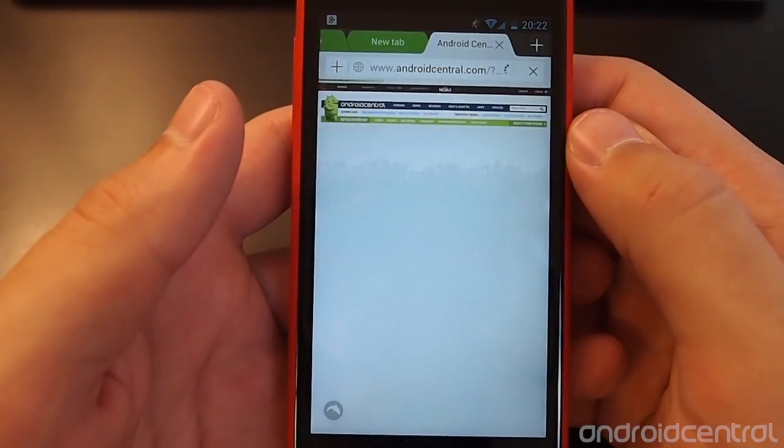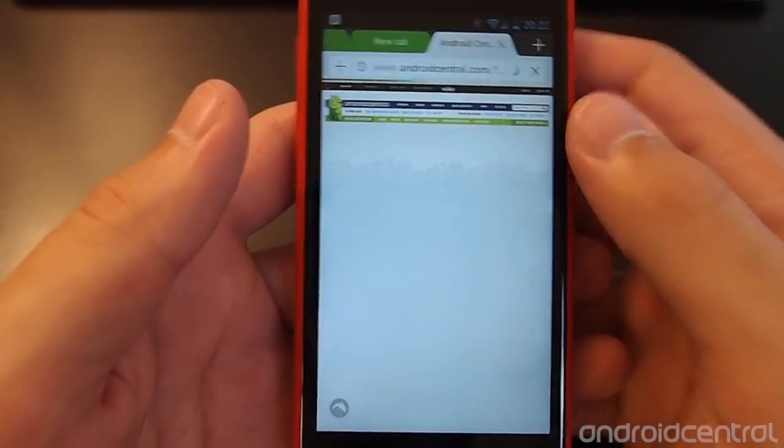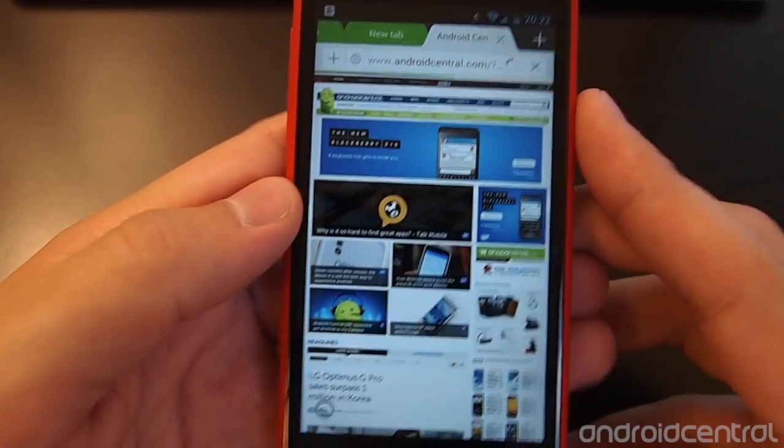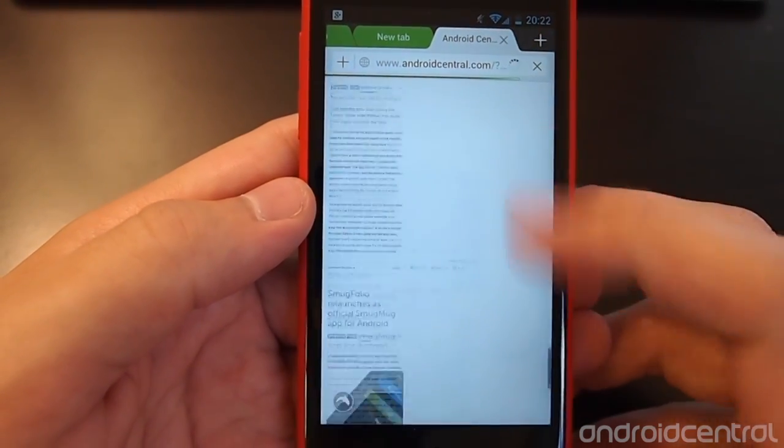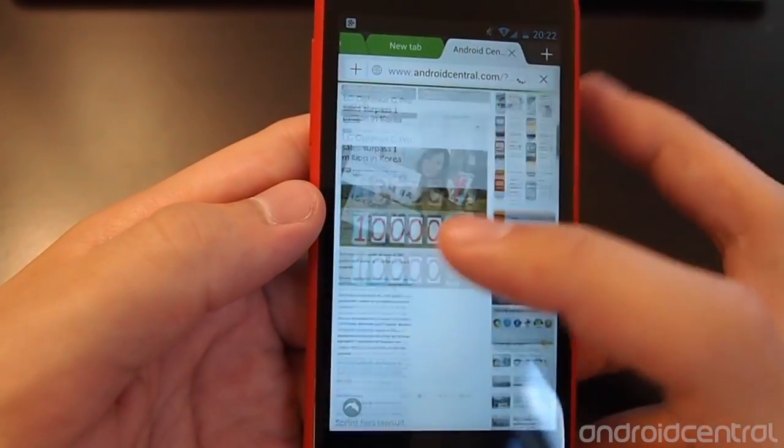Nothing gets slowed down even when you're pinching and zooming around and everything scrolls just fine.